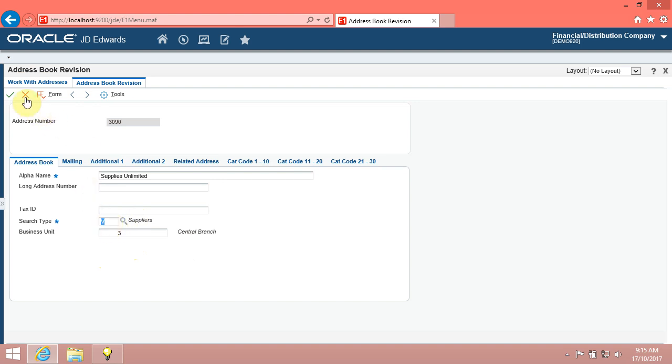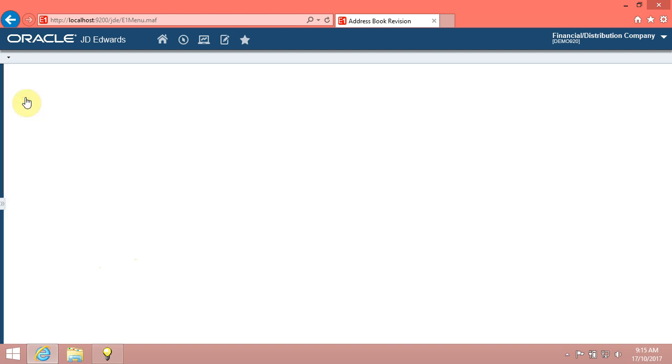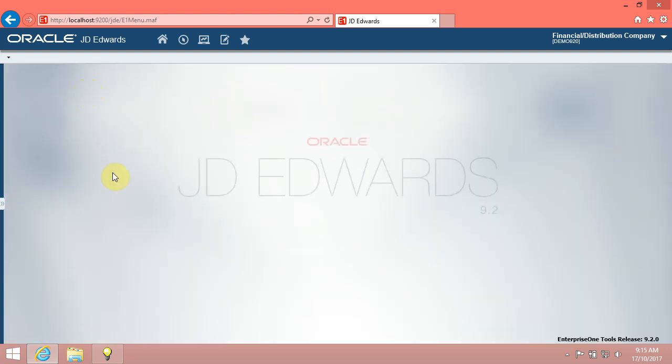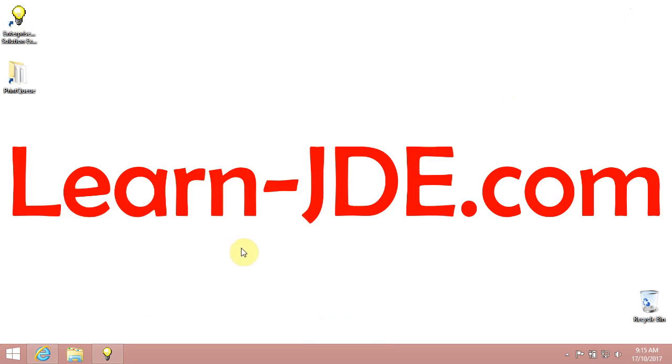Click the Cancel button. Click the Close button. You have reviewed error messages in Enterprise 1. Thanks for watching. Goodbye.